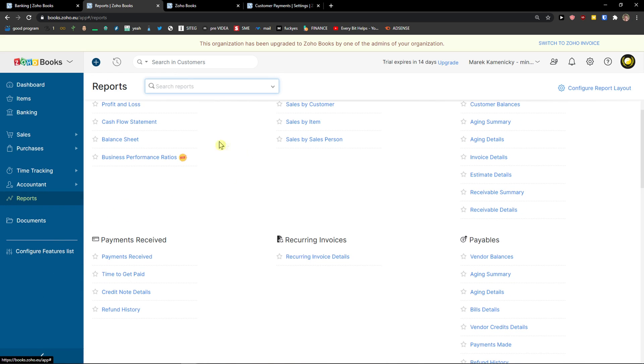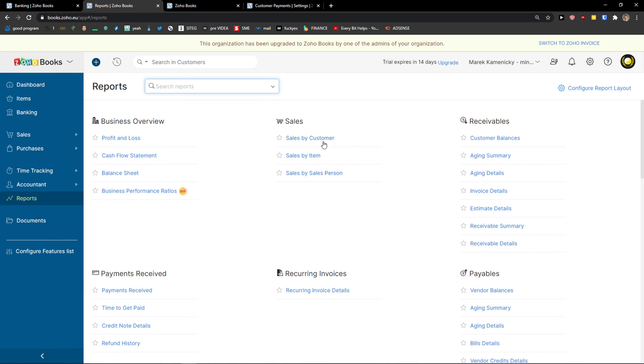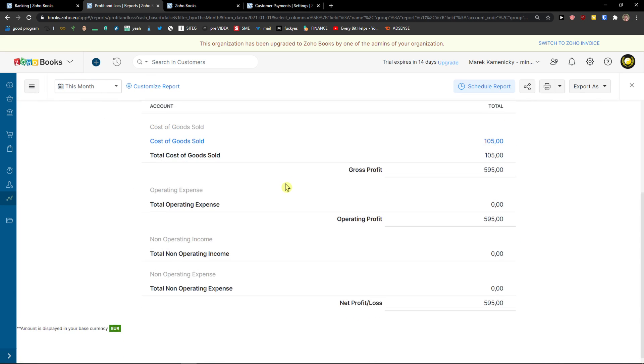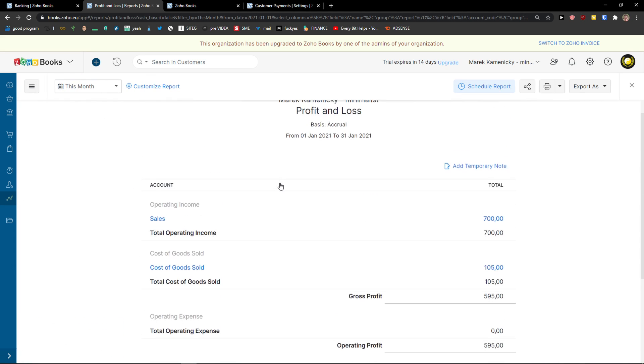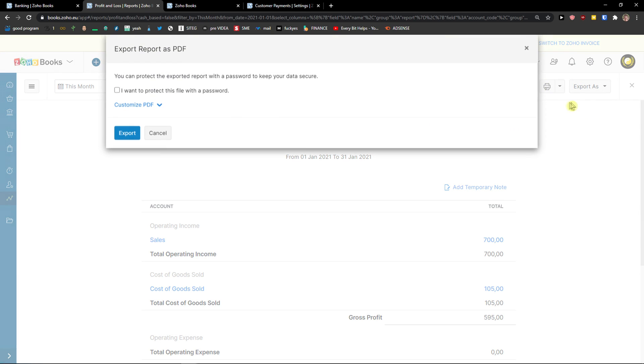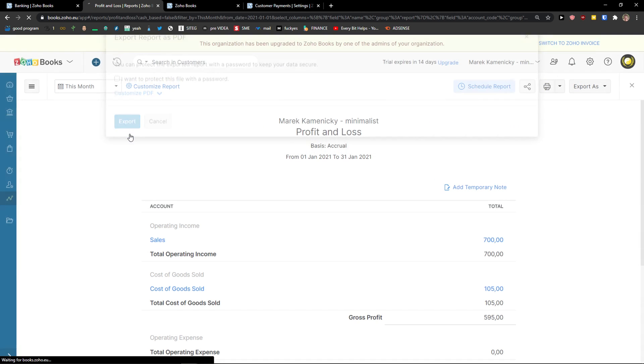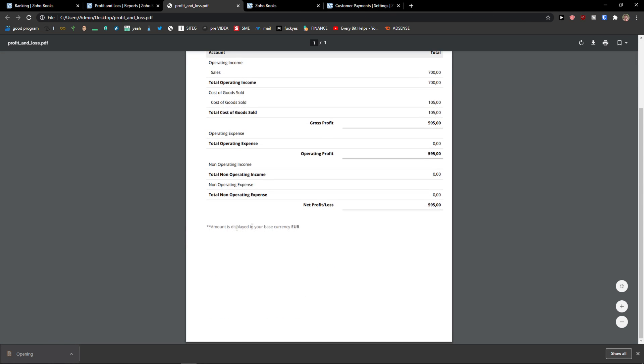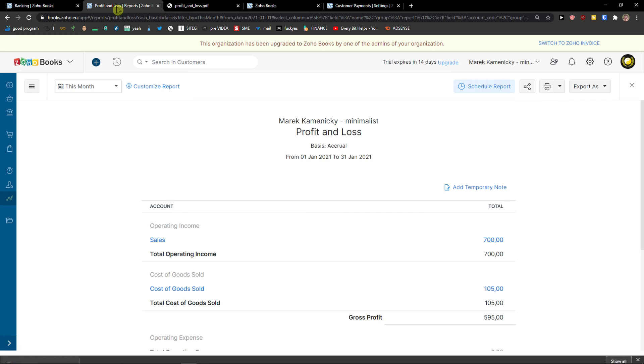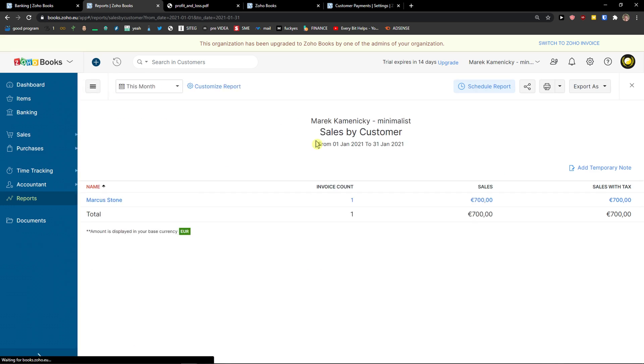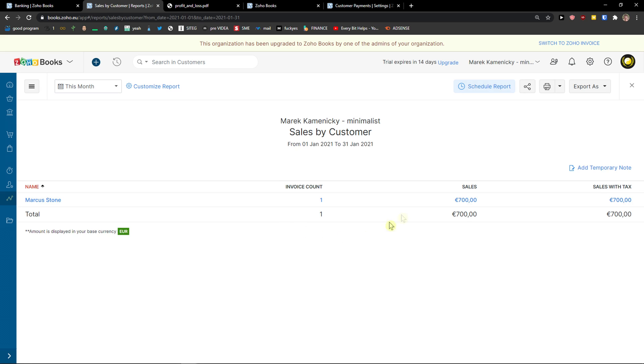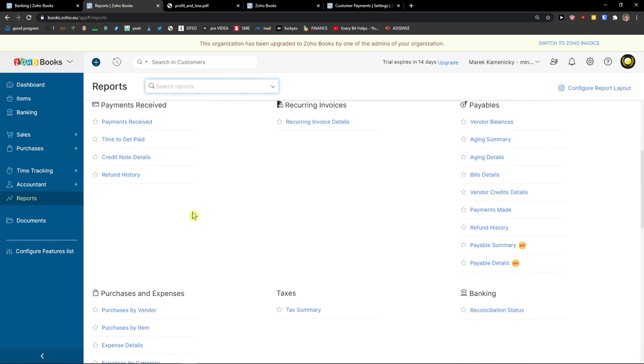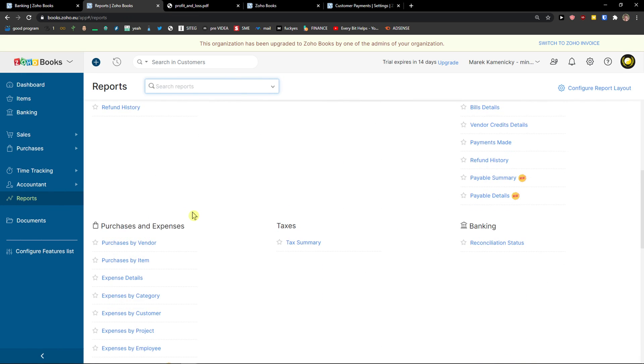And then the last thing are reports. In reports, you can simply - this is really straightforward - you have business already profit and loss here. And you can export as PDF. You can export it also as a PDF with your password. And here you got it. Then you got sales by customers, sales by item. Same thing. And reports are really easy to understand.